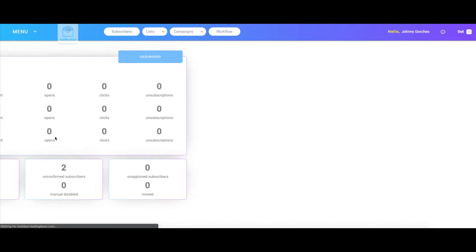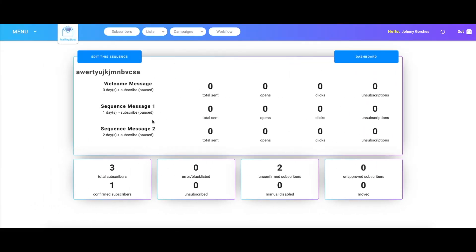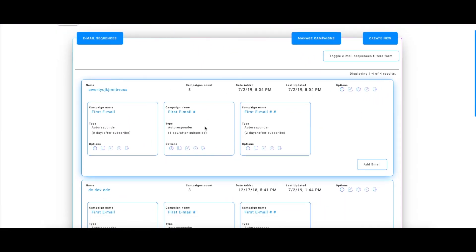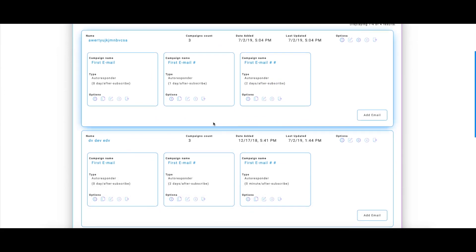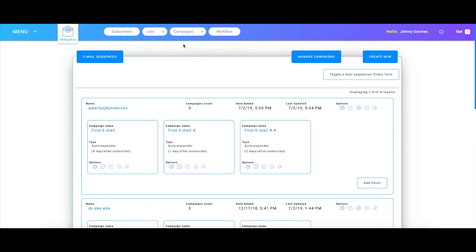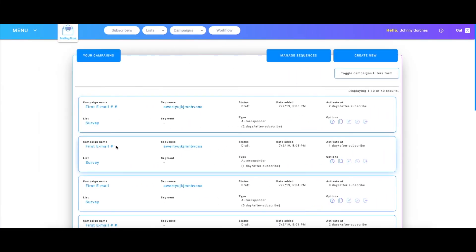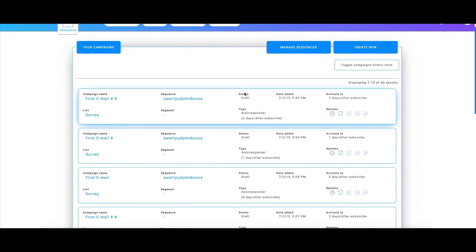If I go back to the email sequence screen, you can see that none of these are going out — they are still in edit mode. Another way I could see this is if I go to the 'All Email' section, and these are the three most recent ones that I created.